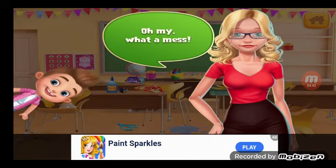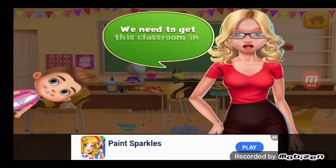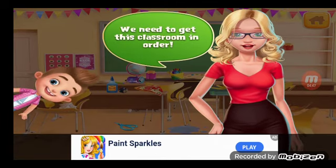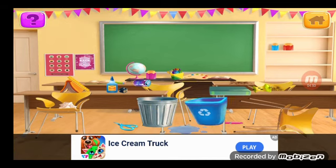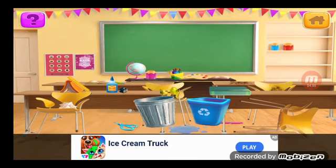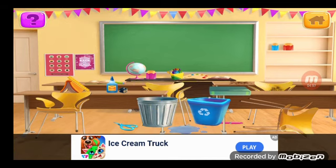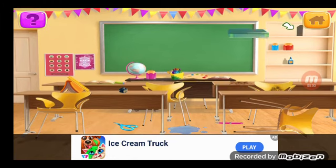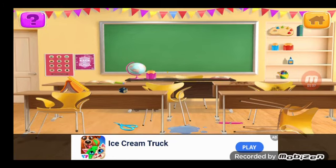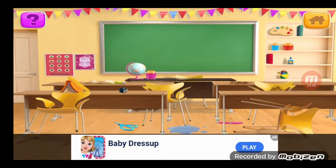Oh my, what a mess! We need to get this classroom in order. Let's start by taking out the trash. And now sort everything. Good, good, good. Good, nice, nice.